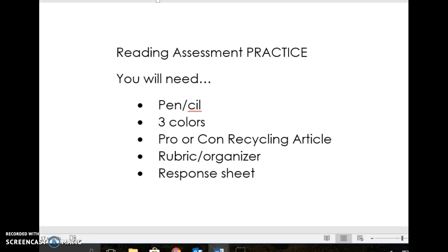You guys are going to need quite a few things this morning, so go ahead and take a look at the screen and take these items out. You're going to need a pen or a pencil. You're going to need three different colors — those can be highlighters, markers, pencils, whatever it may be. You need the actual article. You're going to take the pro side or the con side, and your partner will take whichever side you did not choose. And then you should have a rubric, which has a graphic organizer on the back of it, and a response sheet, which is also double-sided.